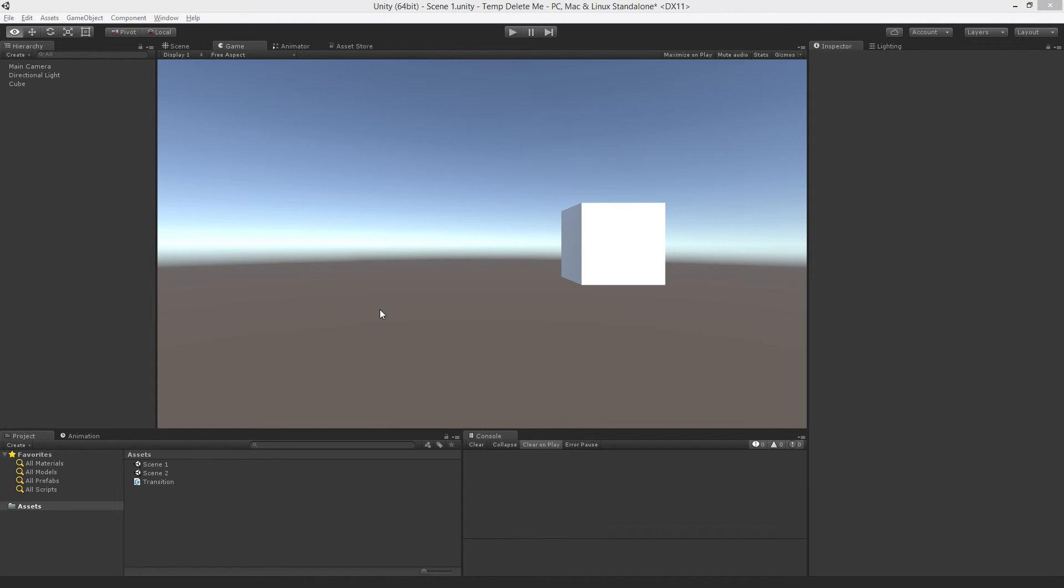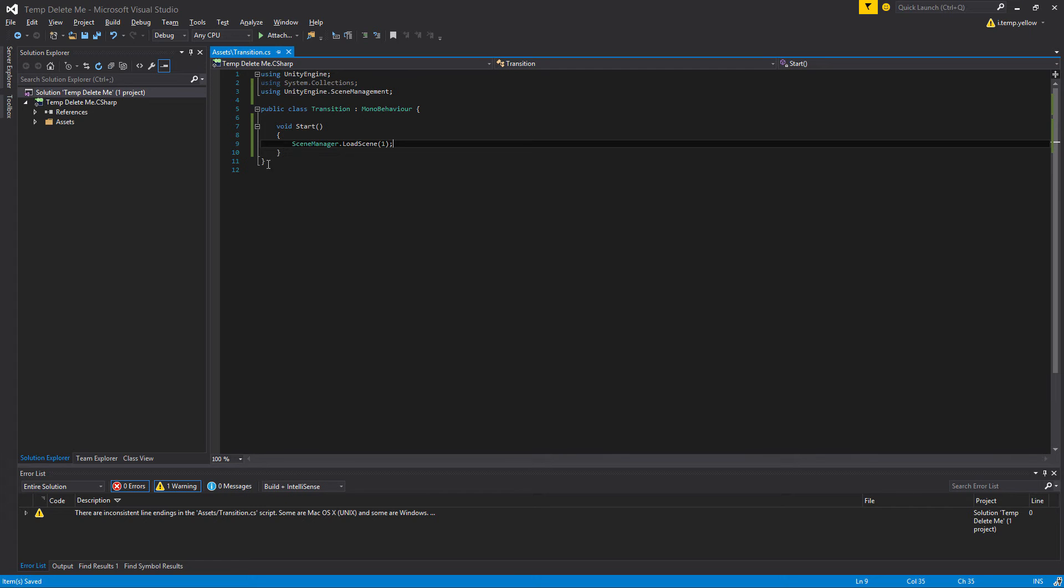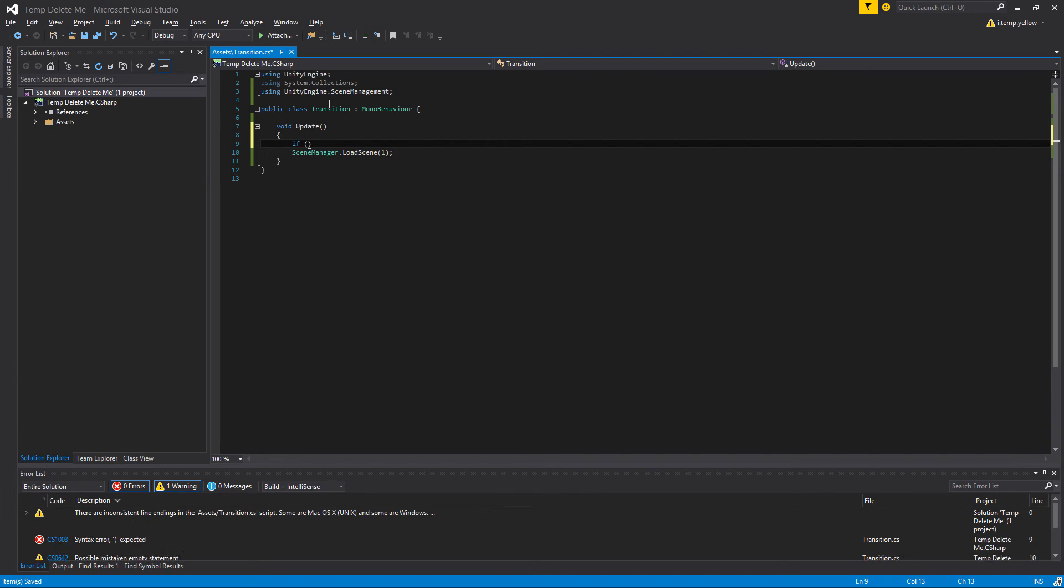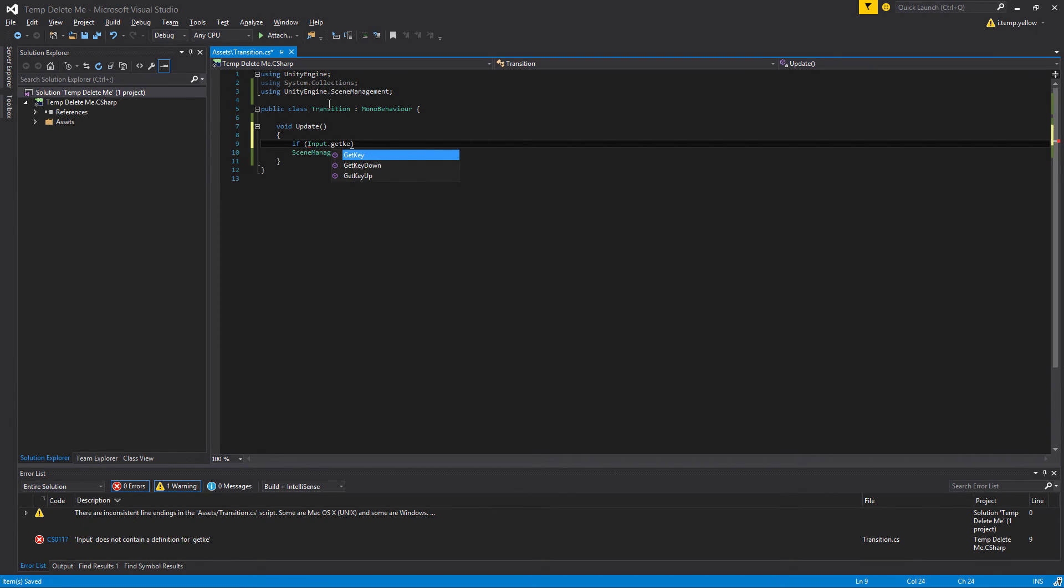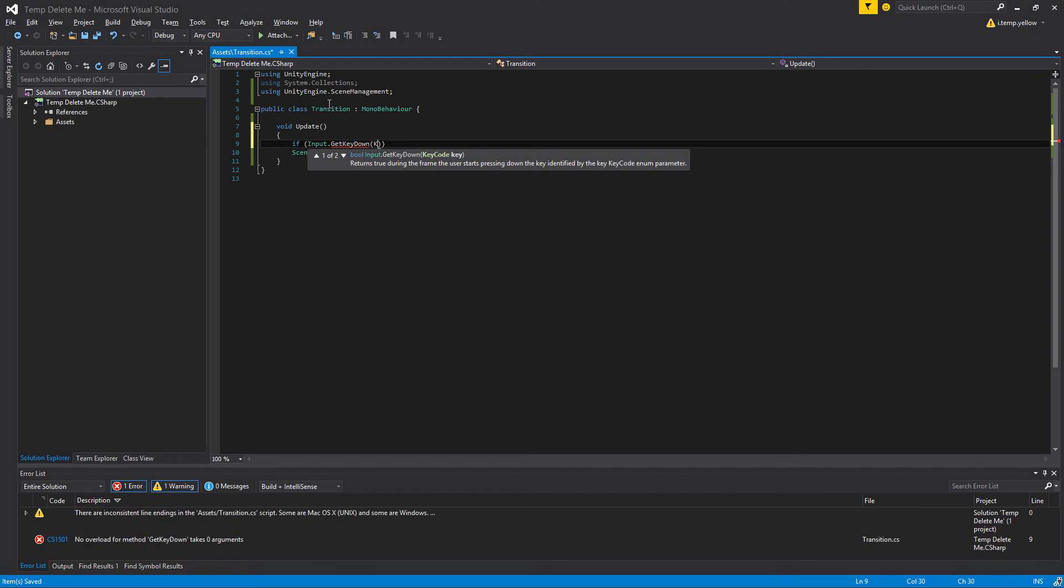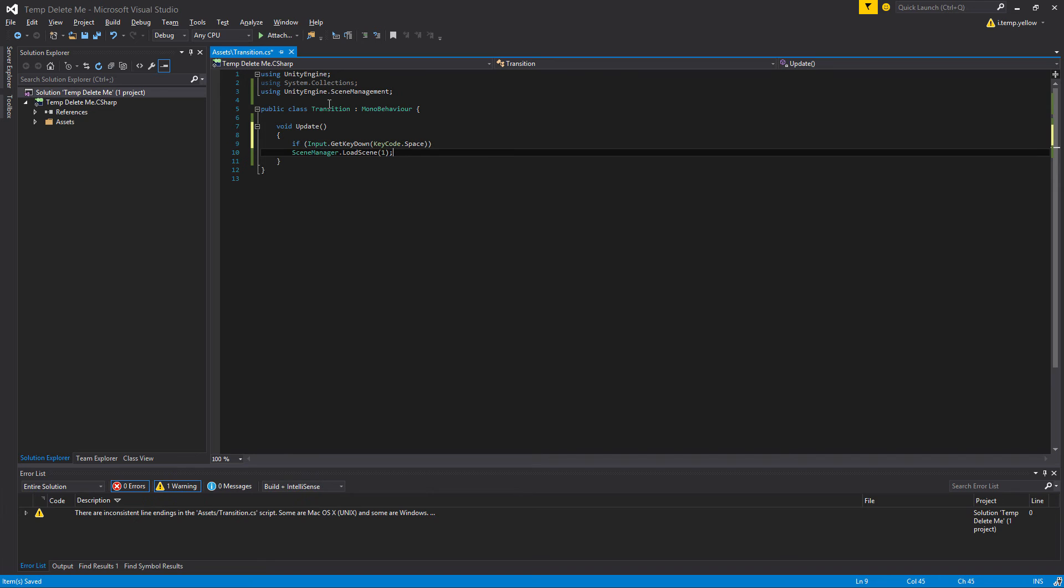Just to make that a little bit more obvious, rather than doing this in start, we'll go ahead and do this in update, and we'll do it in response to user input. So if input.getKeyDown, and this will be the space key, then we're going to load the Scene.